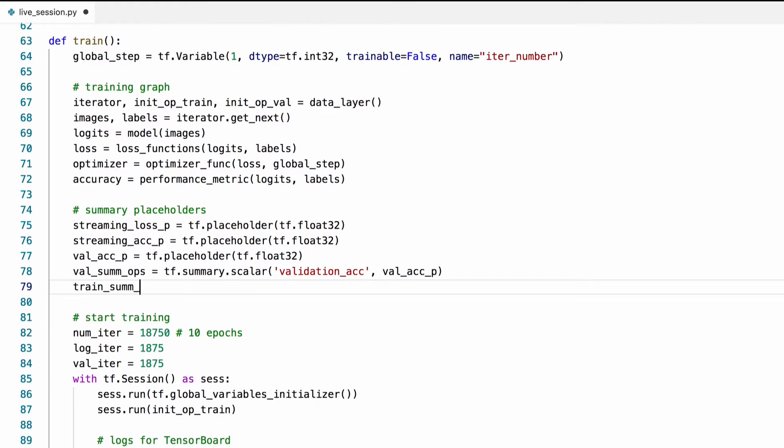We can do the same thing for the training related scalars. We can actually merge more than one scalar into one operation.